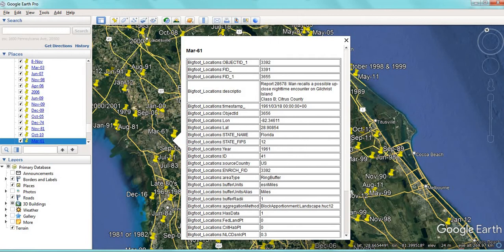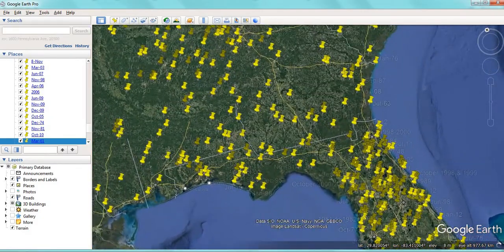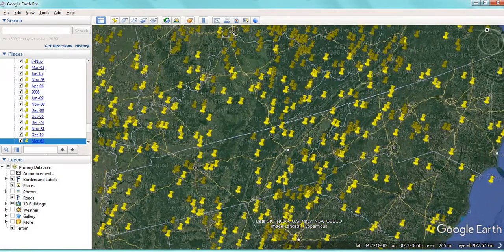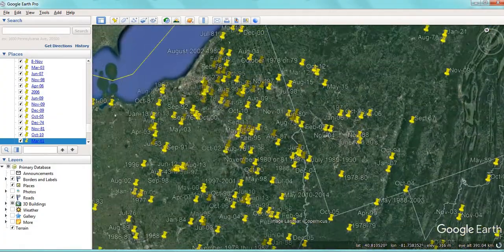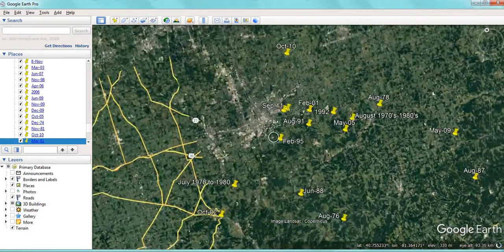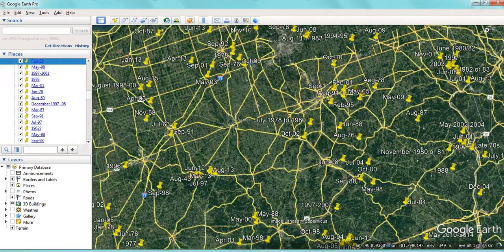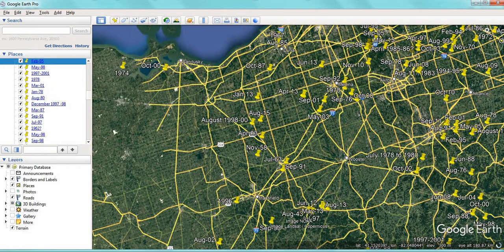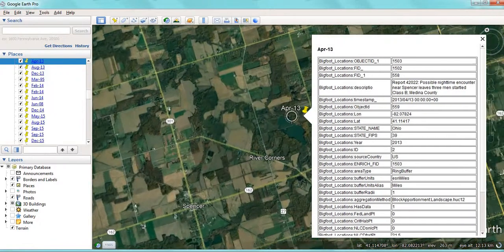A lot of these sightings are adults that recall encounters when they were young. Along the Appalachians there are quite a few sightings, and a real cluster in Ohio — just on the fringes of cities. There's a Class A sighting here: a large hairy creature drinking from a pond. Again, I believe there could be some kind of correlation with water. Obviously, if Bigfoot does exist, they'll have to drink water just like we do. There's another one fairly close to a lake.